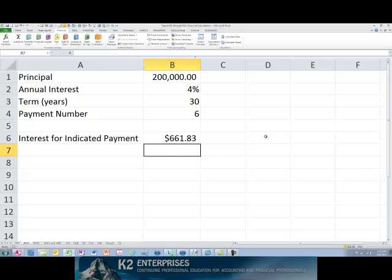As you can see, upon pressing enter, the formula tells us that $661.83 is the amount of interest for the sixth payment in this loan.